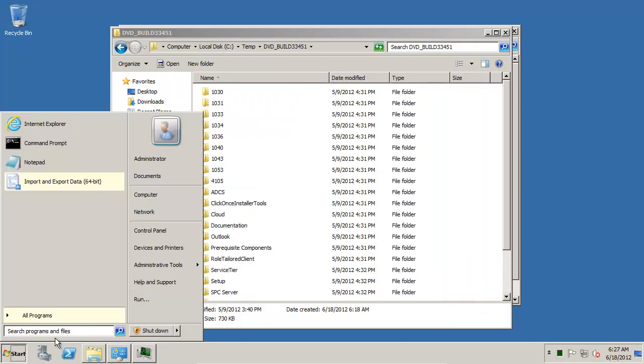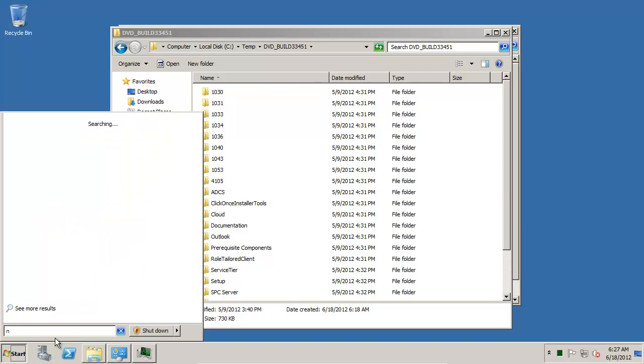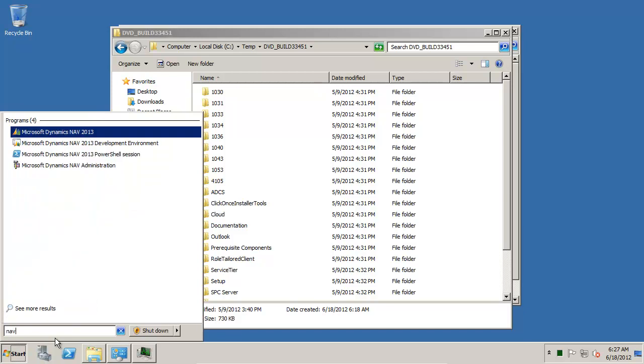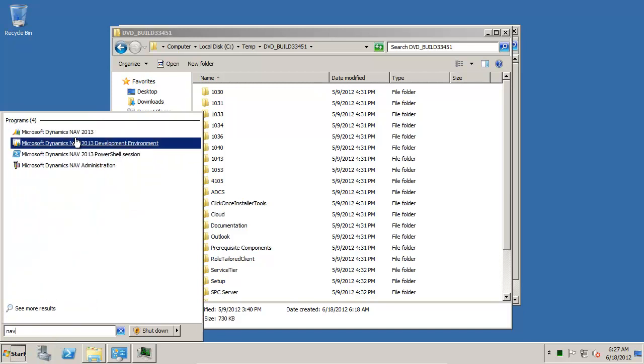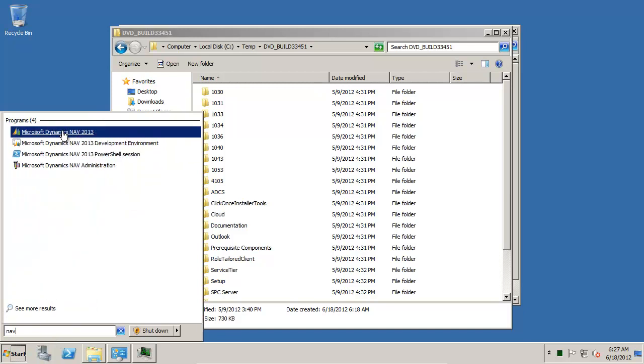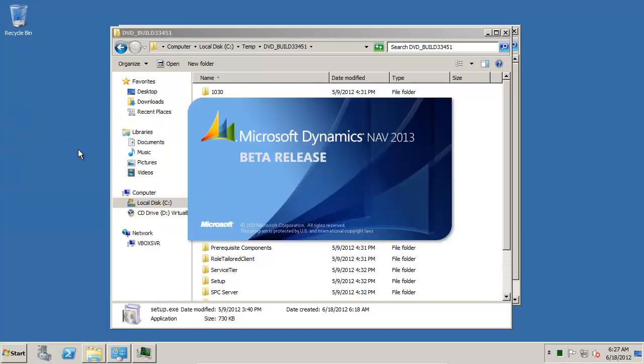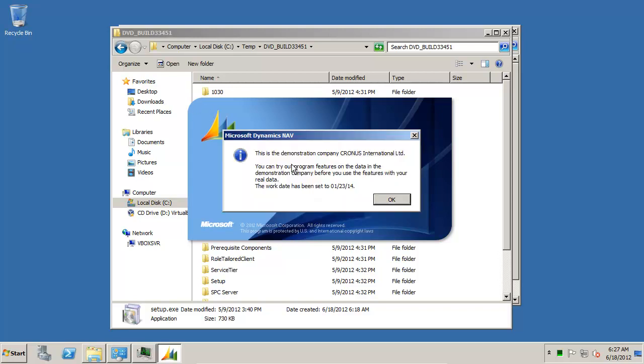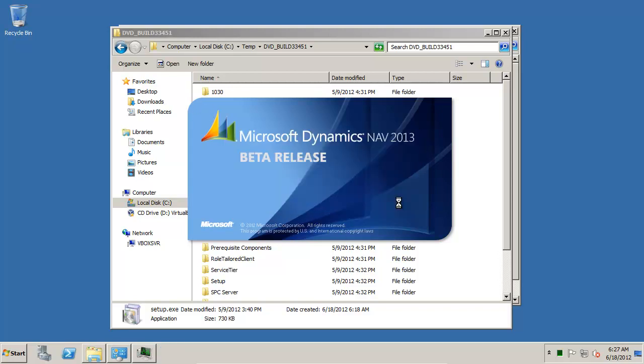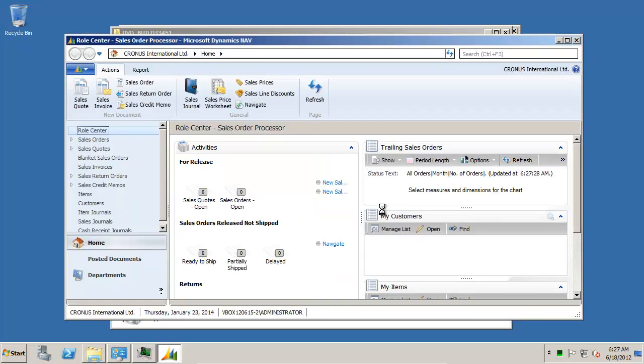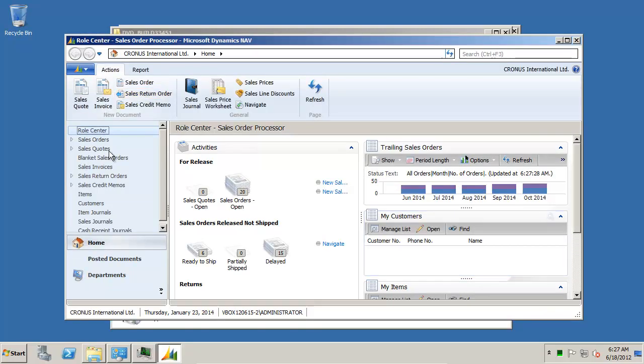So if I now go take a look, I'll have my NAV 2013 client in here. And this one is NAV 2013.